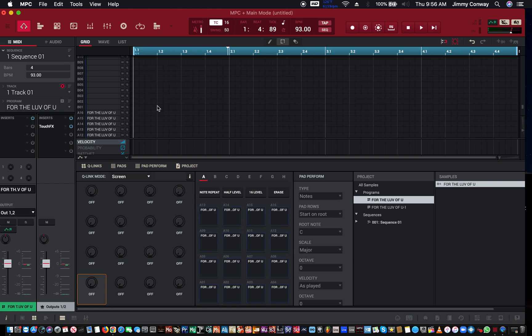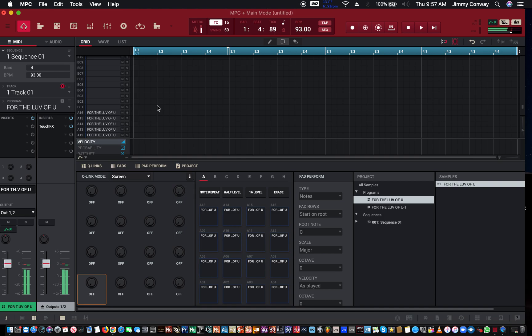So I got a sample here. Let me cut my cans down real quick. We got this sample here.